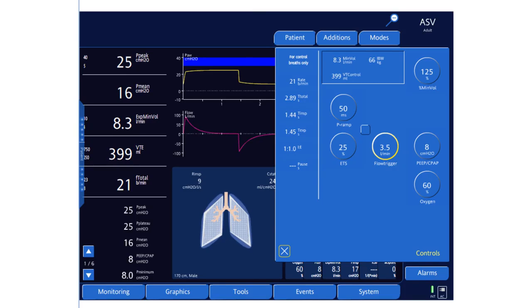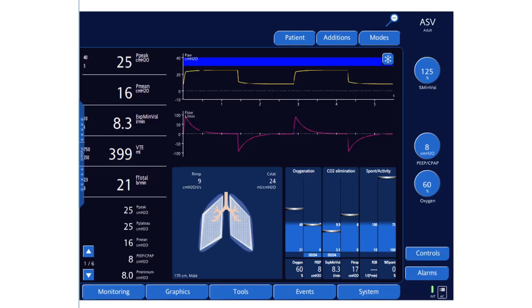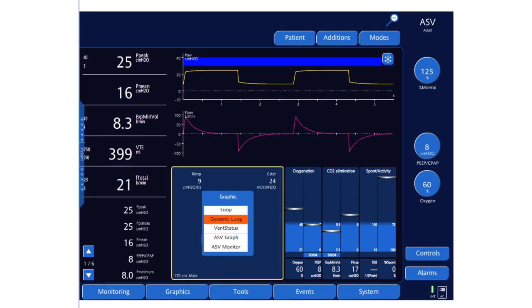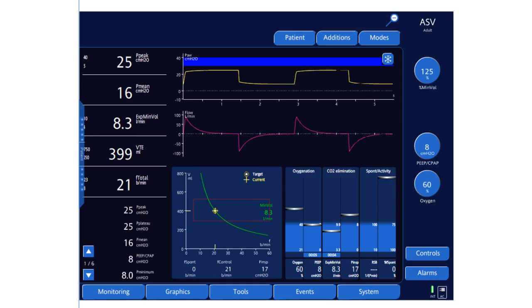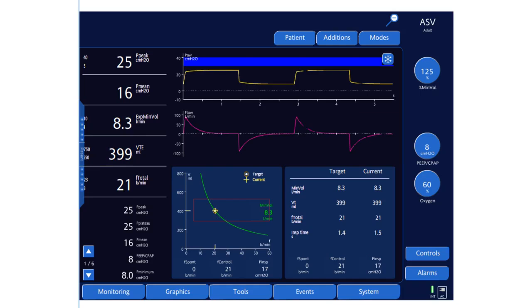With the setup complete, we start the mode. The patient is now ventilated with Pressure Regulated Volume Control mode. You can see the decelerating inspiratory flow and expiratory flow returning to zero before the next breath. You can select the Adaptive Support Ventilation window and the monitor in the other window.